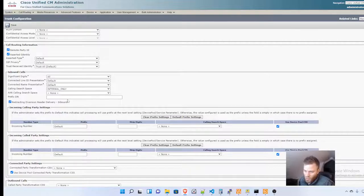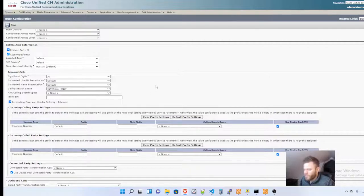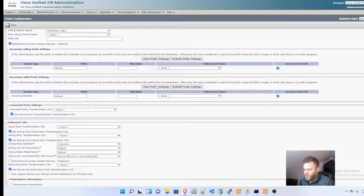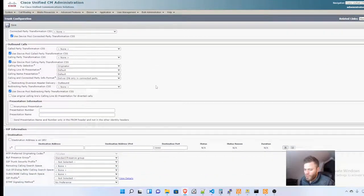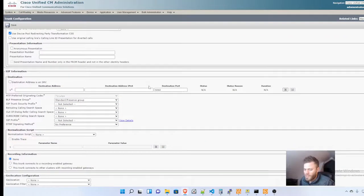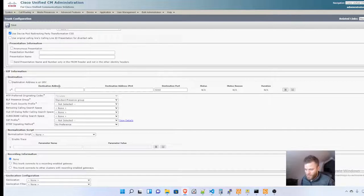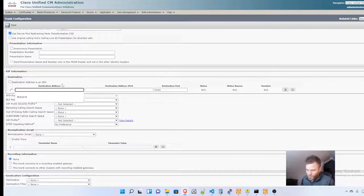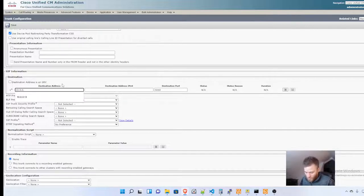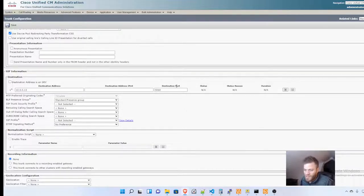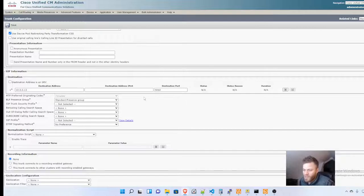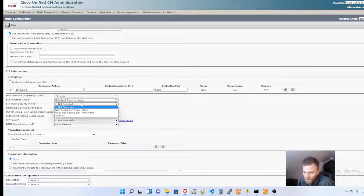Then I'm going to check the redirecting diversion header. If I go all the way down to the destination, in the last video I built my Cisco Unity Connection server, and the IP address is 10.0.0.13. The destination port 5060 can stay the same.